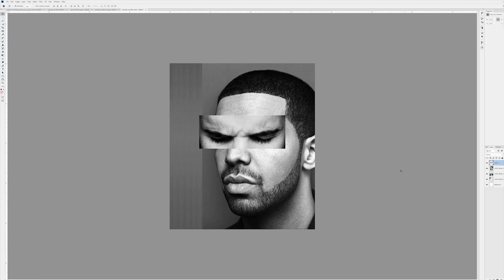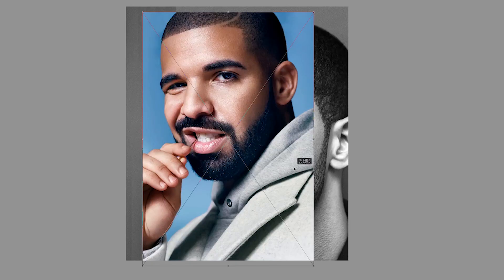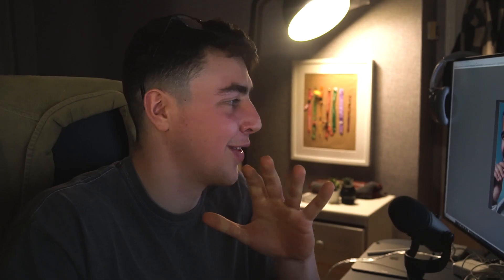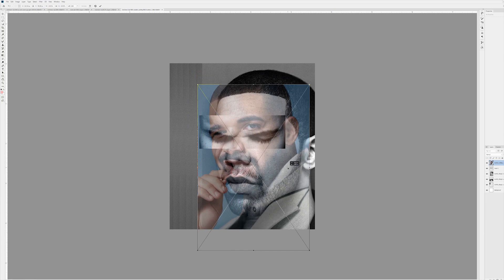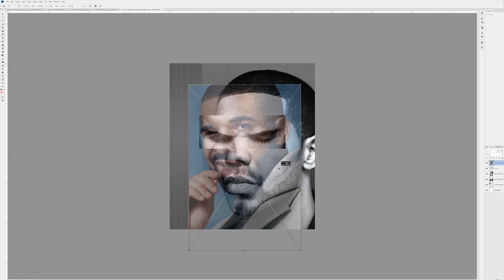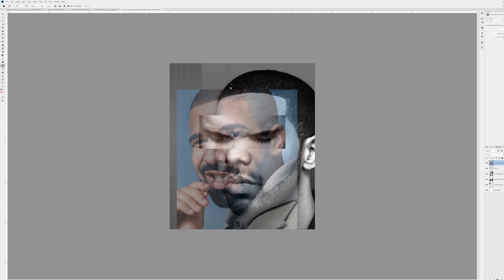One more thing: drag and drop this photo in. This kind of shows the two sides of Drake — one is the 'in his feelings' Drake and the other is the 'Hotline Bling' Drake. Bring down the opacity, line it up with his hairline, and bring it out a tiny bit. Press P for the pen tool and go along that hairline and the edge of his head.